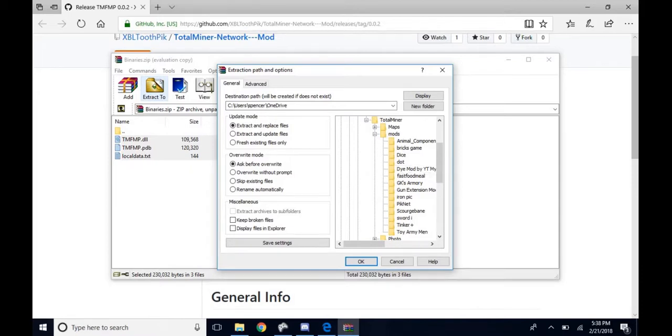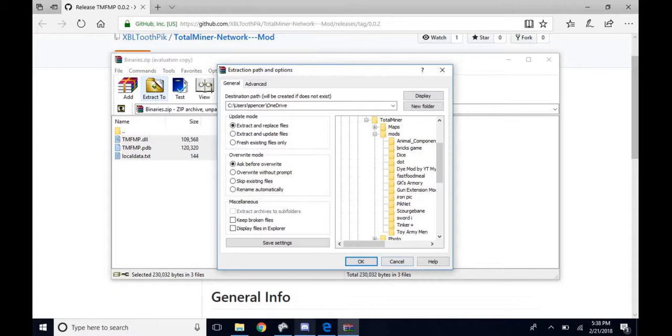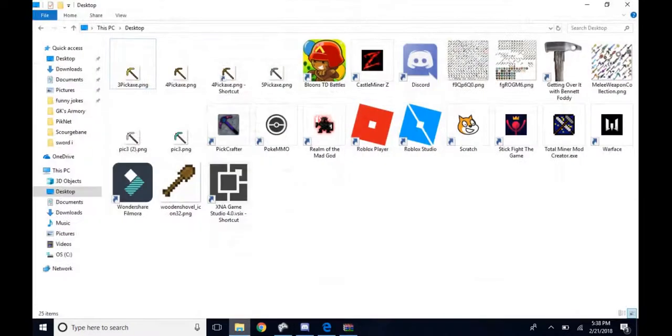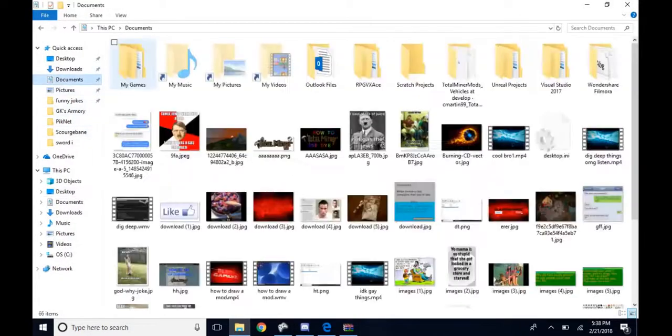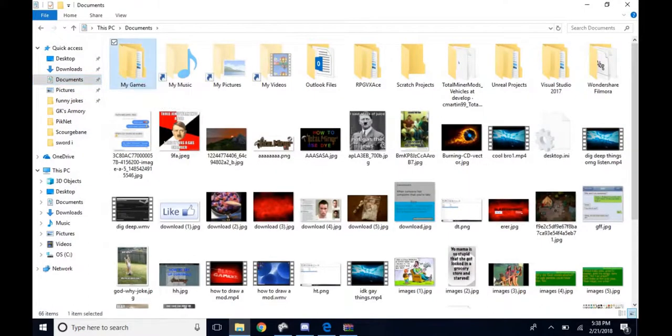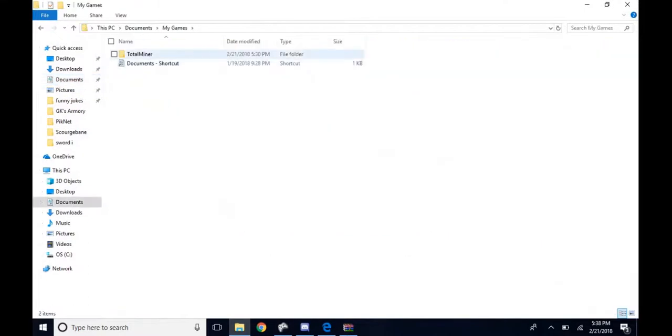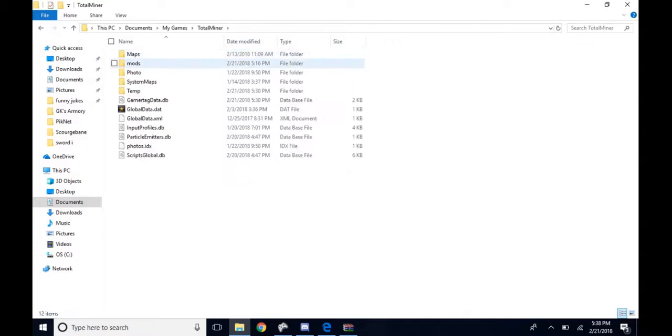Just leave it on whatever you have. Go down to your files, Documents. This is how I get to mine at least: My Games, Total Miner. Make sure you have a mods folder because you need to make that.